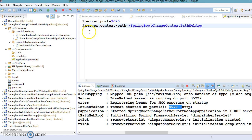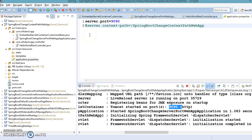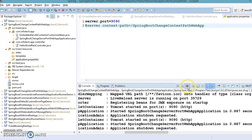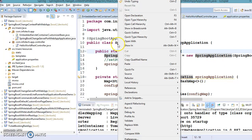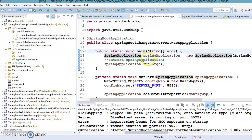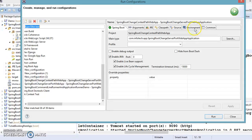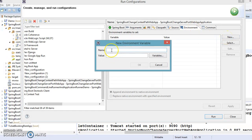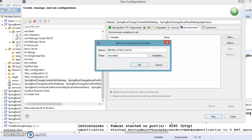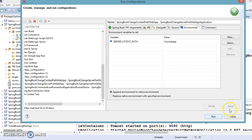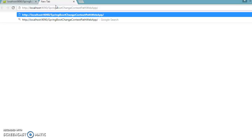I'm going to comment that property out now. I'll kill the server, go to the main Spring Boot class, go to Run As, and select Run Configuration. In Run Configuration, there is an Environment tab. Click New and specify the environment variable name as SERVER_CONTEXT_PATH, with a value like 'my-web-app'. Then click Apply and Run.